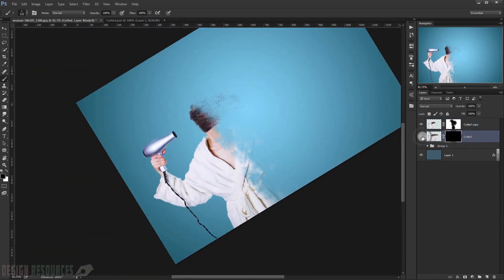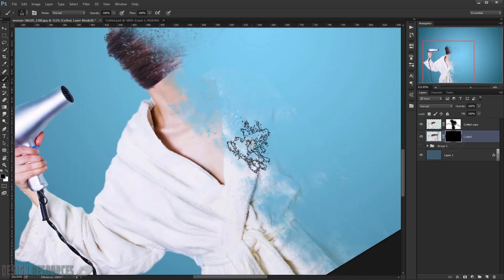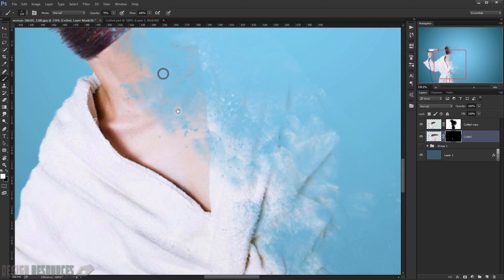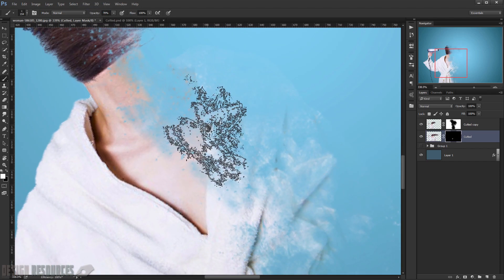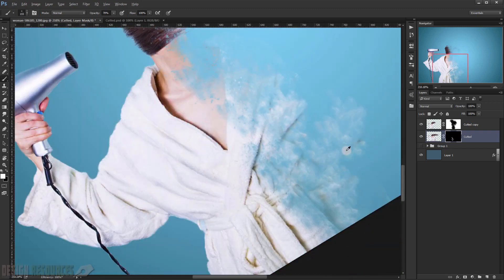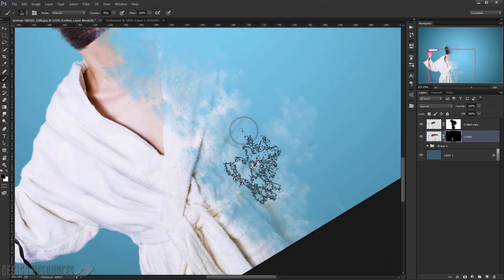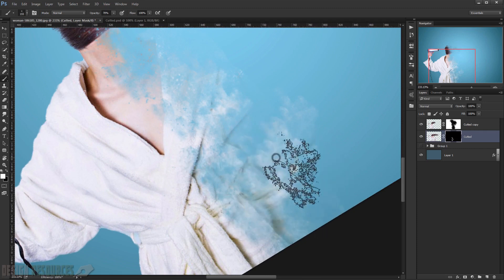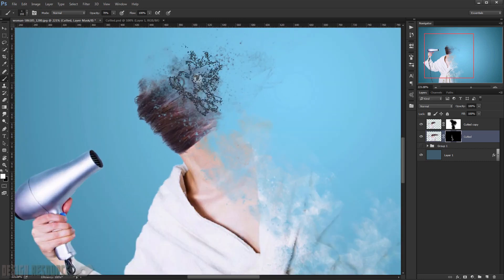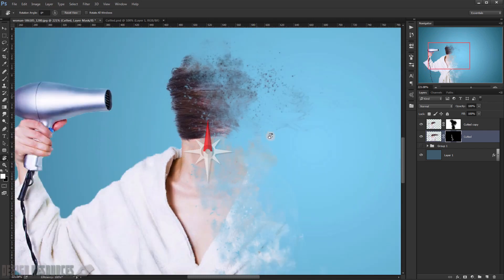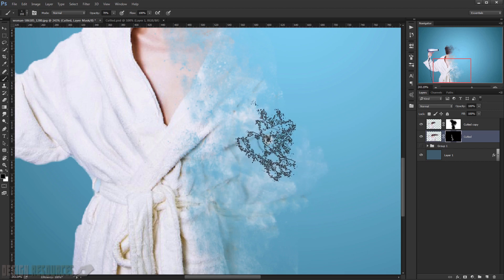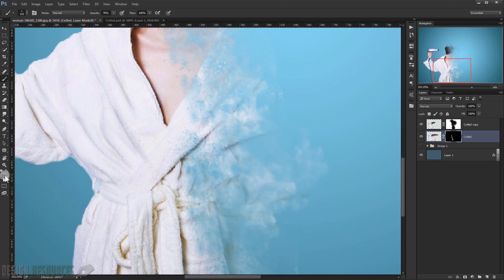Go to the liquified layer and turn down the opacity to give it a nicer effect. Also delete a bit more of the details by switching between white and black on the layer mask to blend things together.